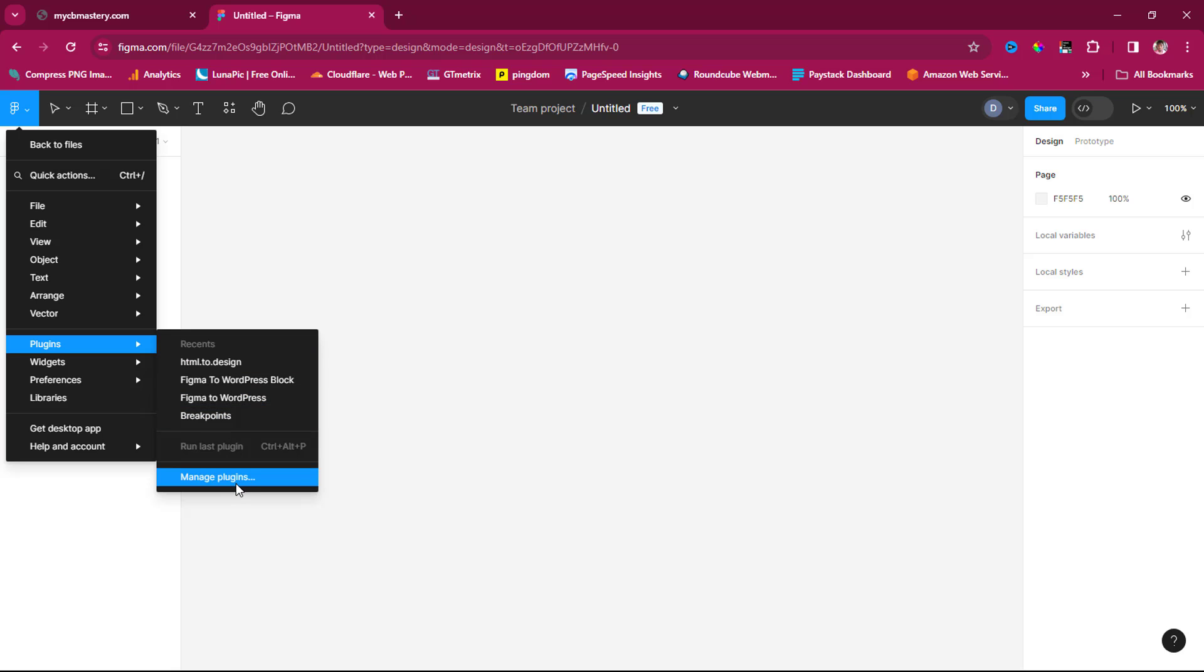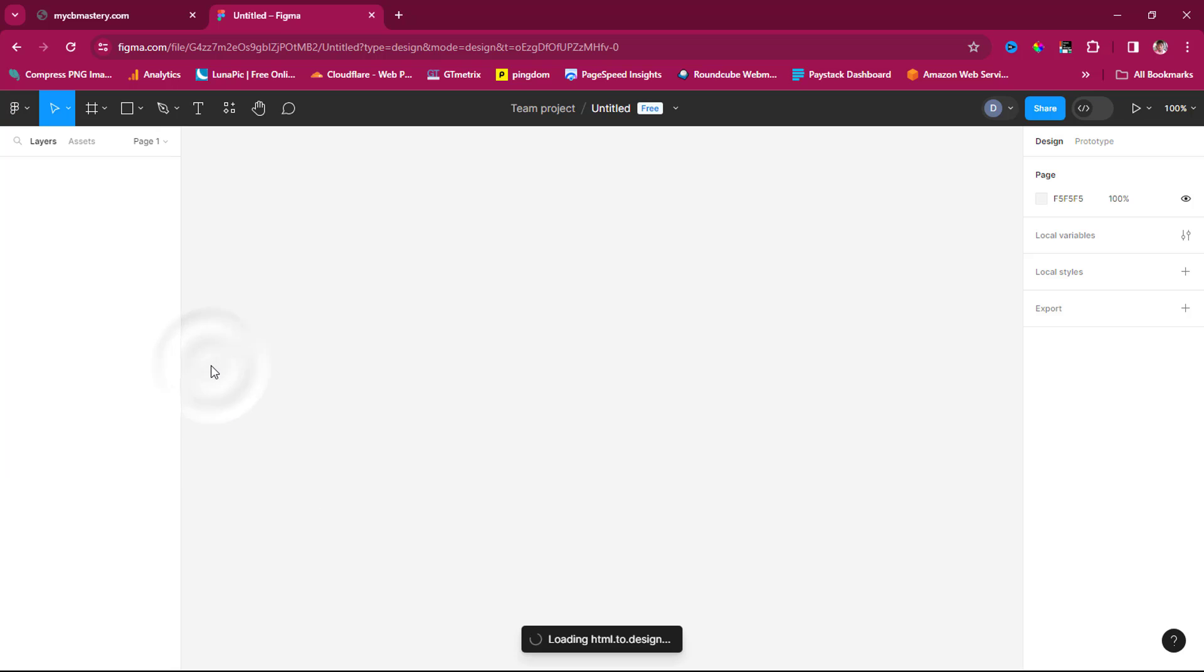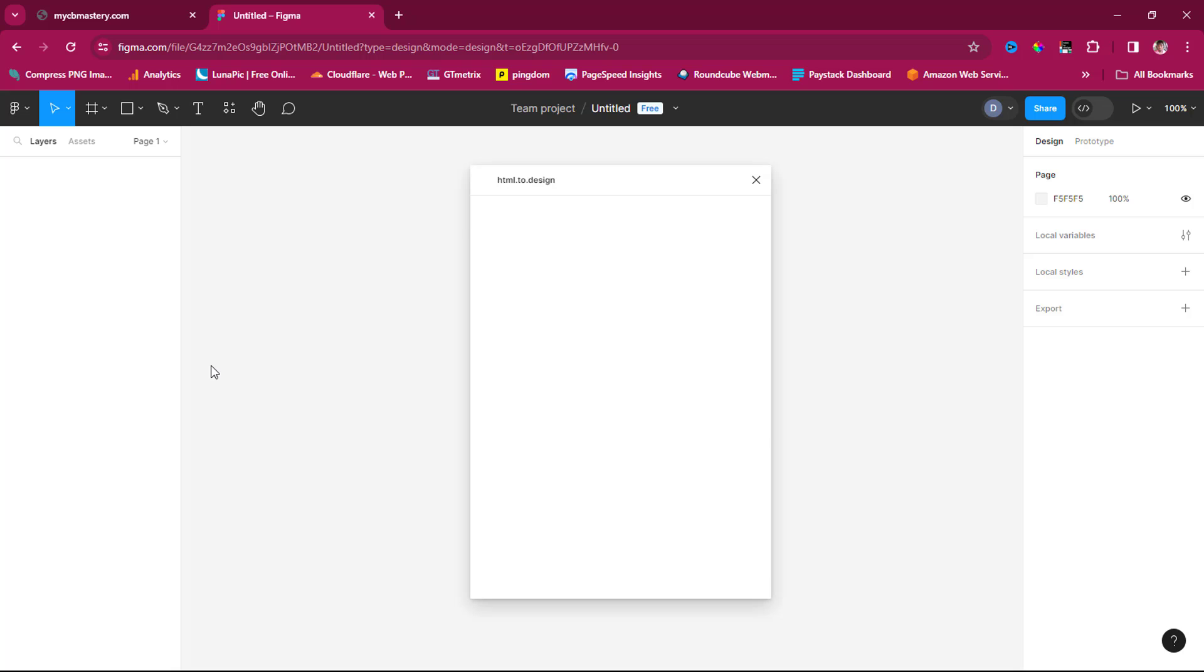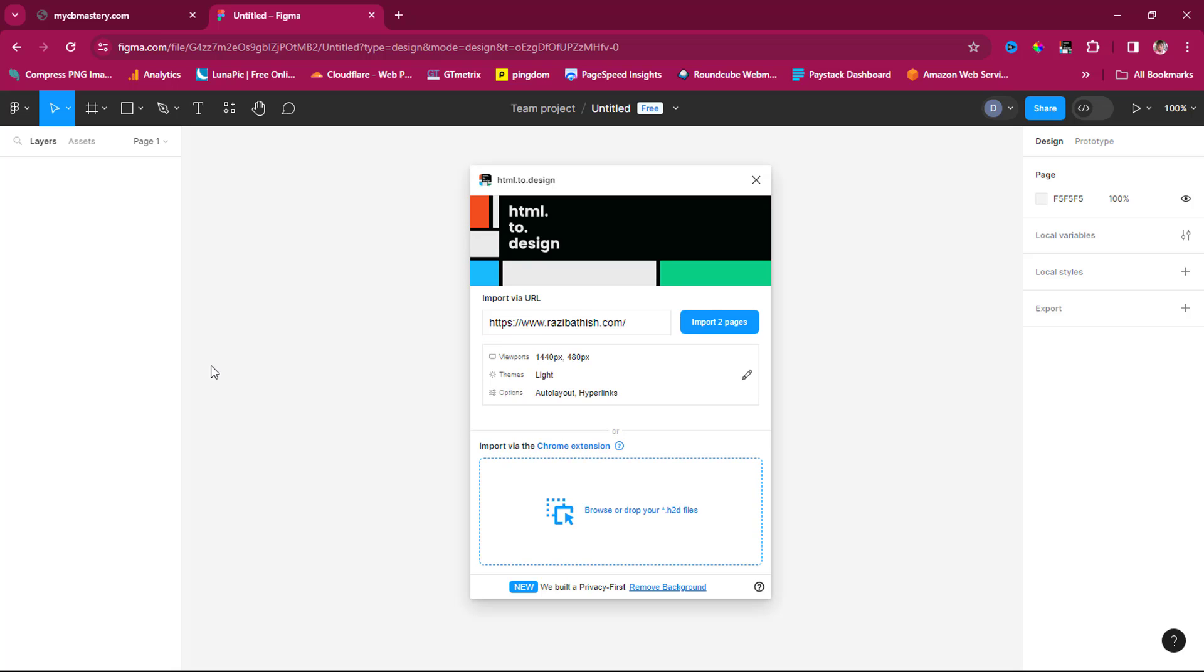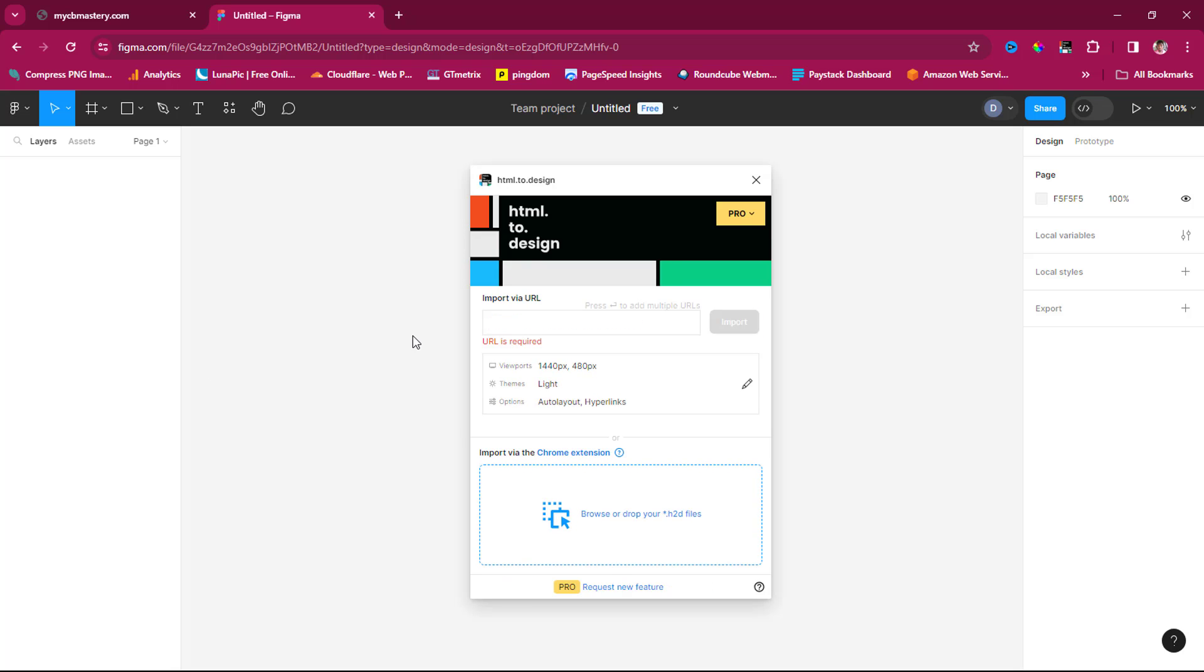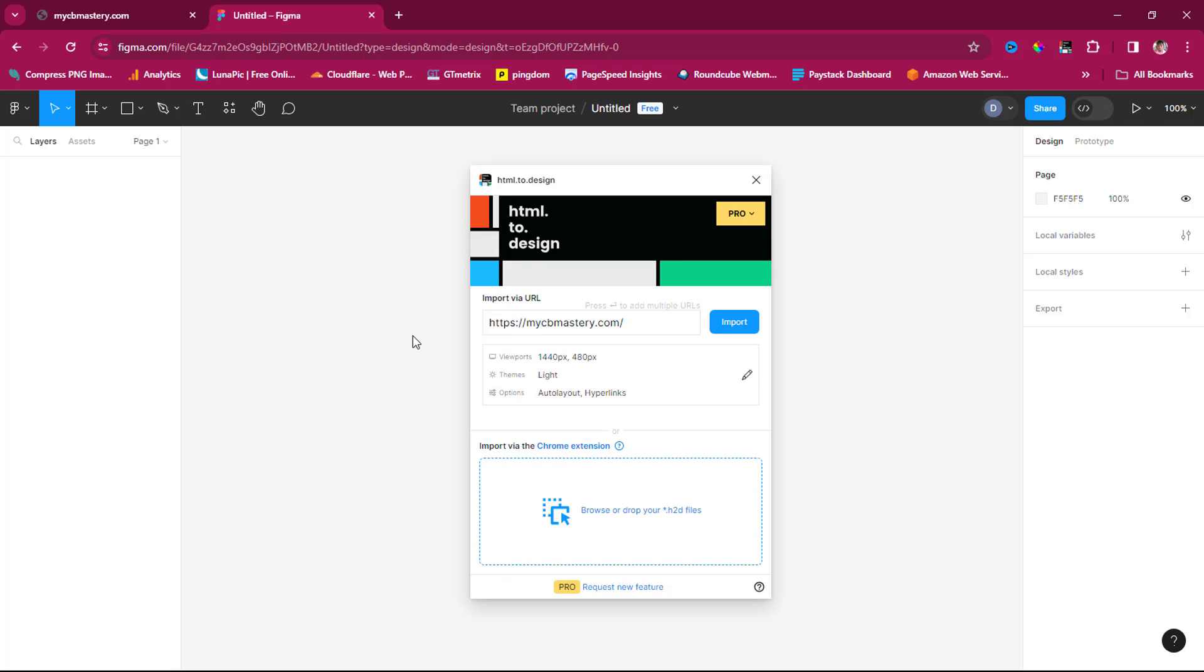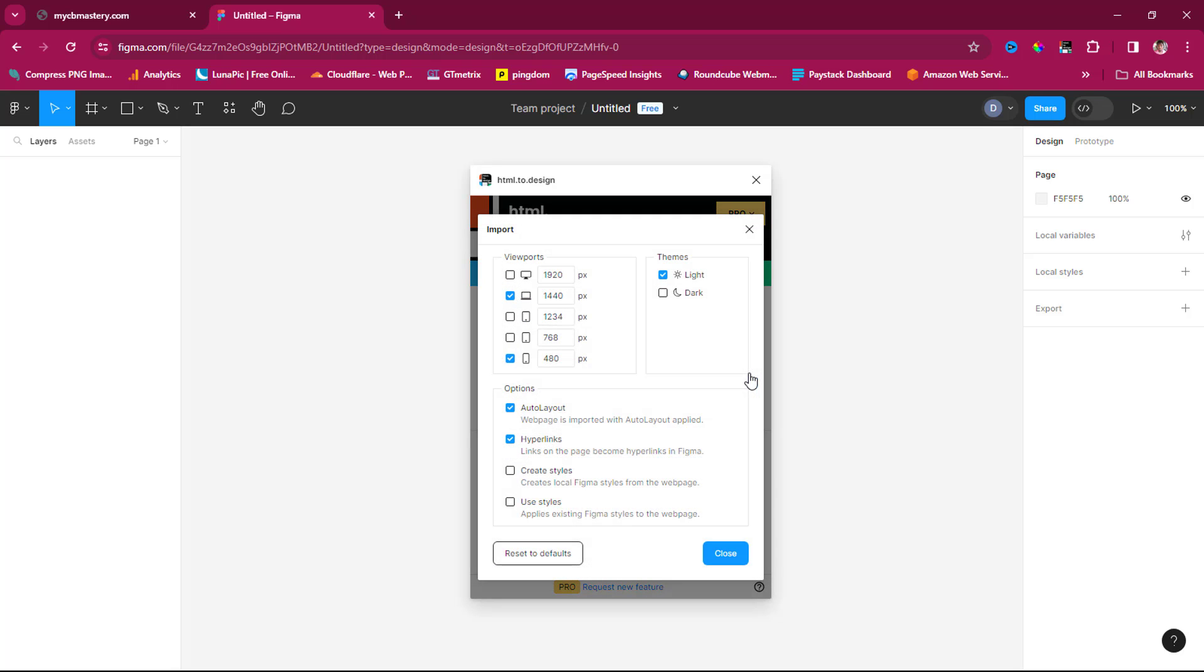It's a freemium plugin you can use for free, but there's a cap—maybe 10 to 15 times monthly. If you want to use it more than that, you'll need to invest in Pro. I have a Pro plan. I'll paste the URL here for my CB Mastery and check the viewports.